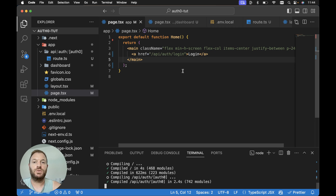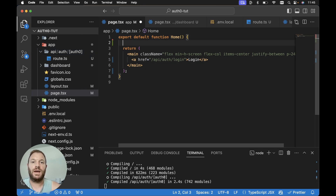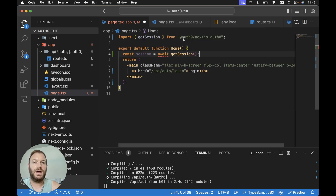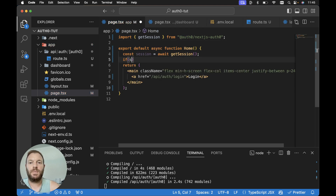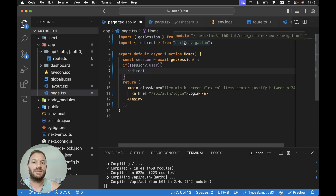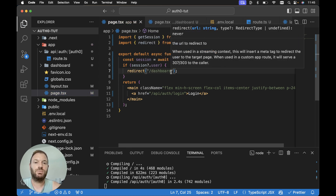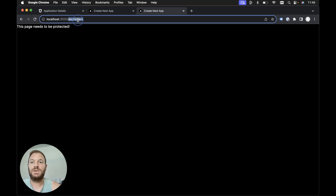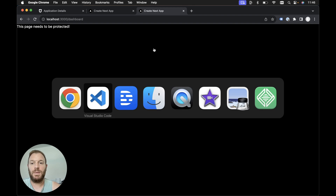To do that, if we're already logged in we'll redirect from the homepage to the dashboard. At the top of our home component in app/page.tsx, let's add: const session = await getSession(), which we need to import from @auth0/nextjs-auth0. Because we're using await, we need to make this an async function. We can then check if session?.user exists — if it does, we use the redirect function, imported from next/navigation, to redirect to slash dashboard. If we refresh in the browser on localhost 3000, we can see we're always being redirected to slash dashboard.